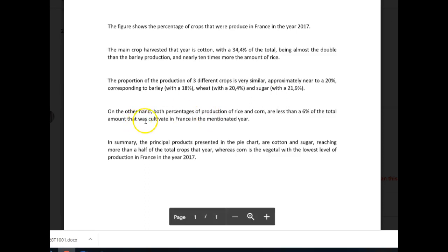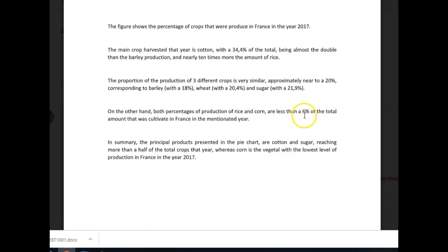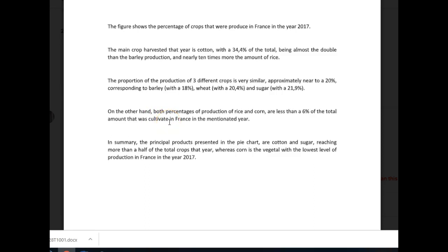On the other hand, both percentages of production of rice and corn — no comma necessary — are less than 6%. You don't need 'a,' 'of the total amount that was cultivated,' or the article before 'France in the mentioned year.' In summary, the principal products presented in the pie chart — no comma — are cotton and sugar, reaching more than half of the total crops that year, whereas corn — spelling, please — has the lowest level of production in France in the year 2017.